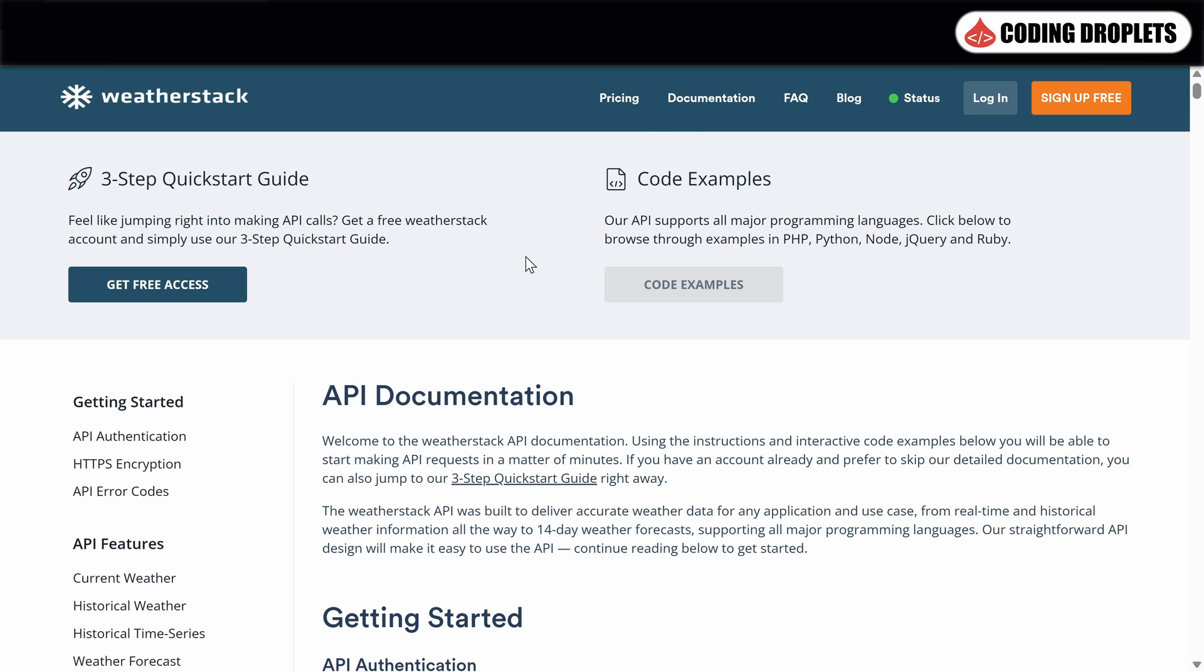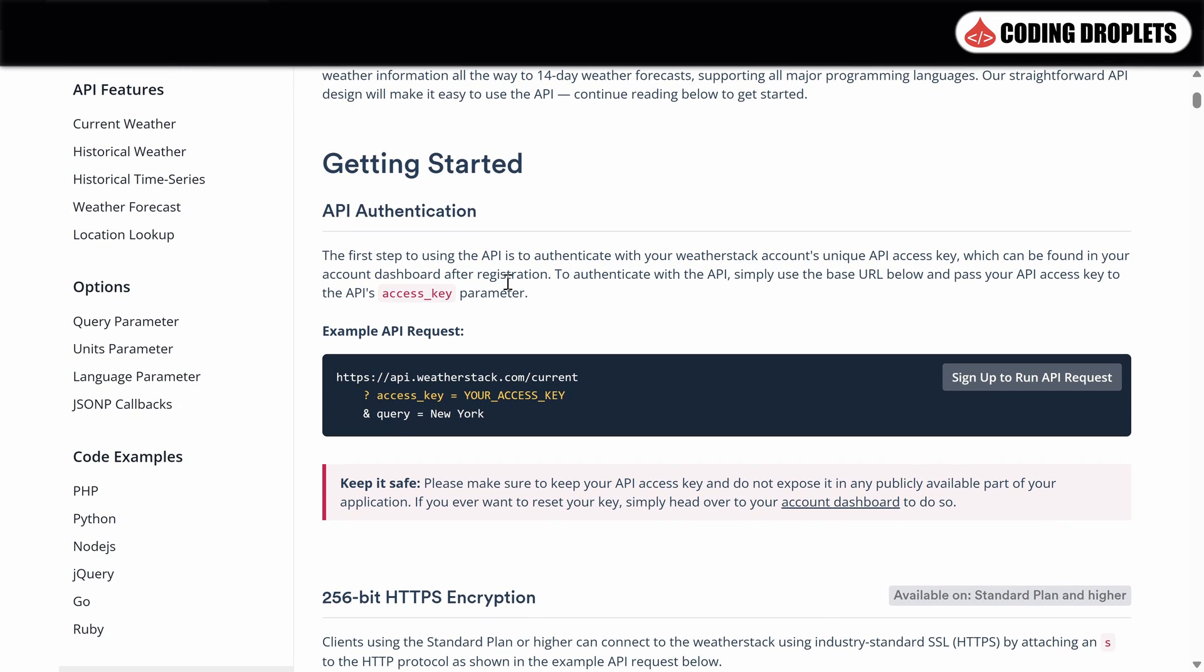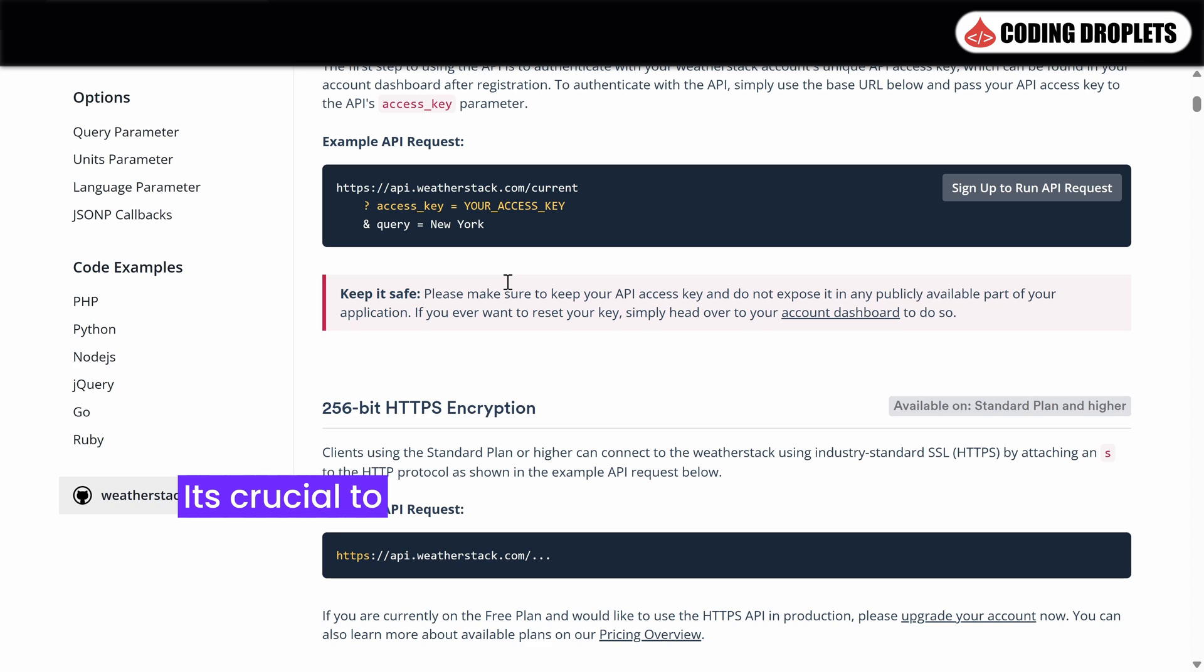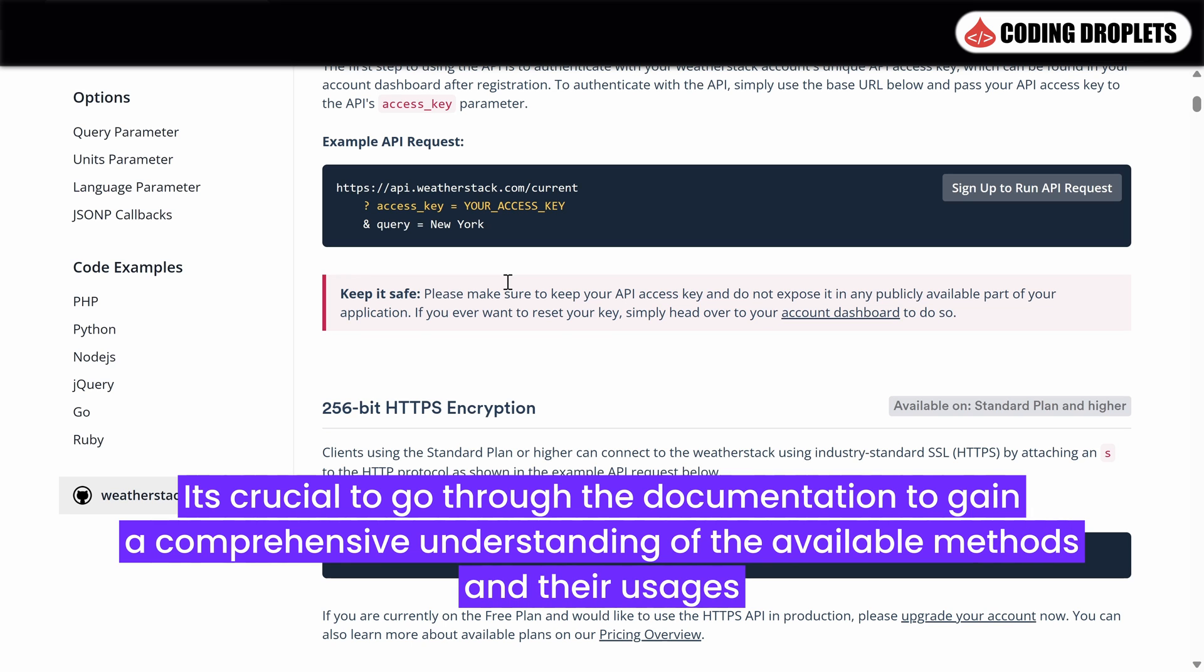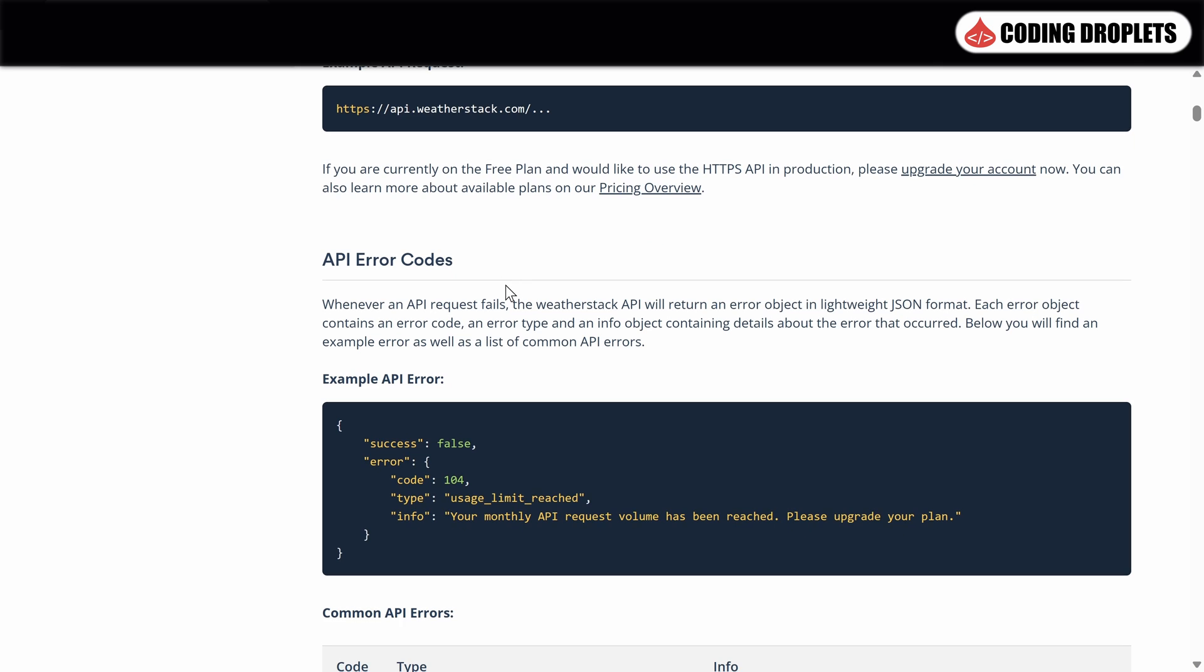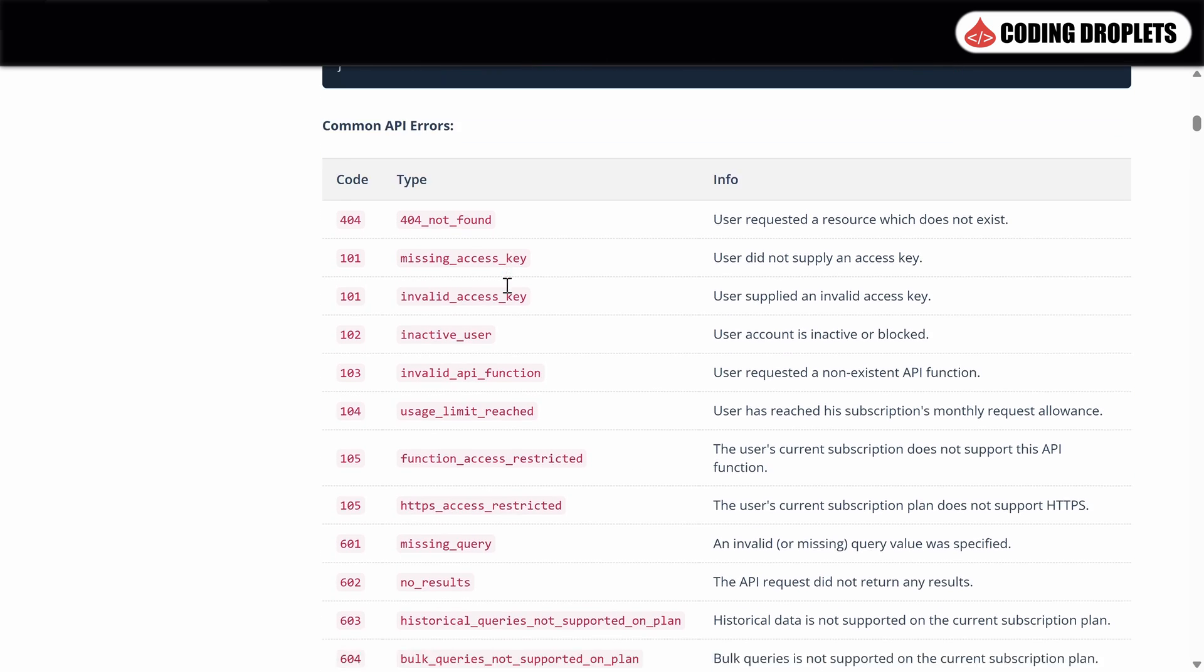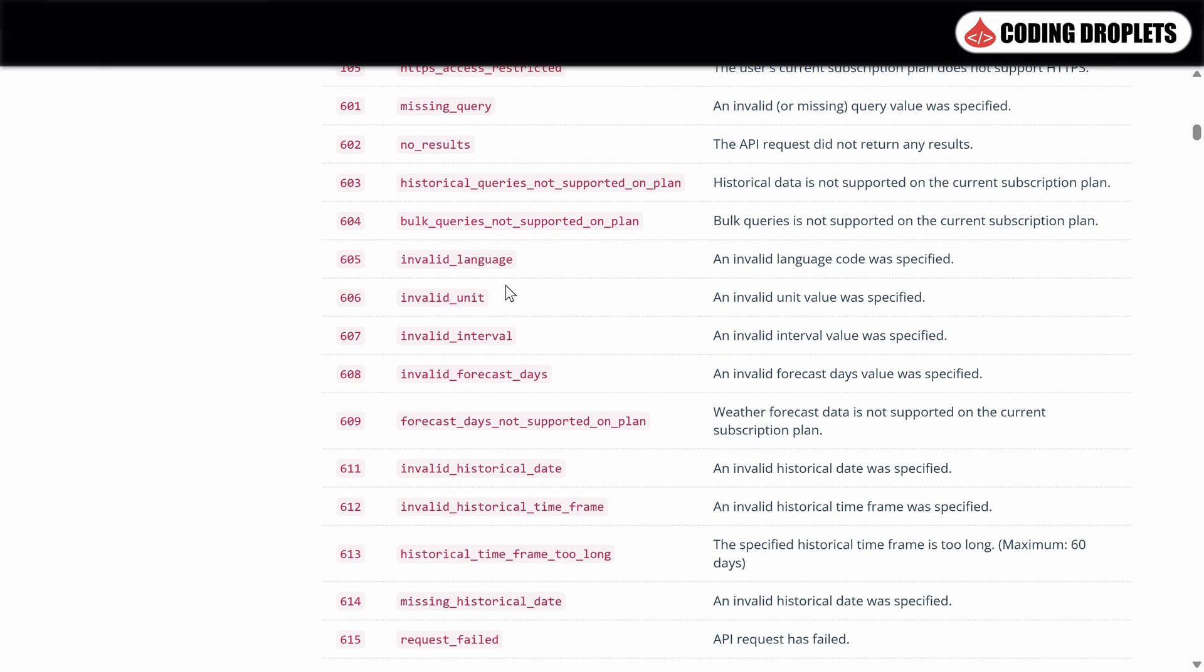Here, you will find detailed documentation of the API methods. When implementing a third-party API, it's crucial to go through the documentation to gain a comprehensive understanding of the available methods and their usages. Within the documentation, Weatherstack also mentions the error codes that you may encounter when making API calls. Familiarizing yourself with these error codes will help you troubleshoot and handle any issues effectively.